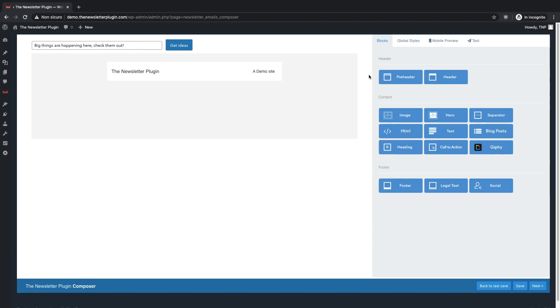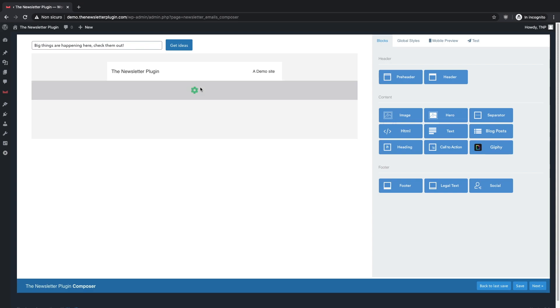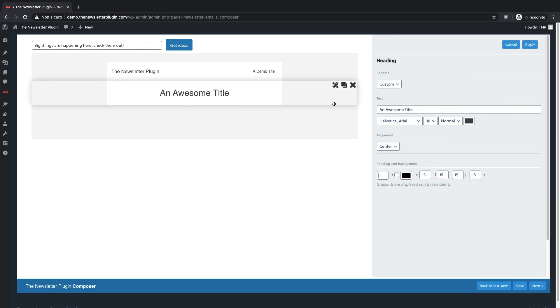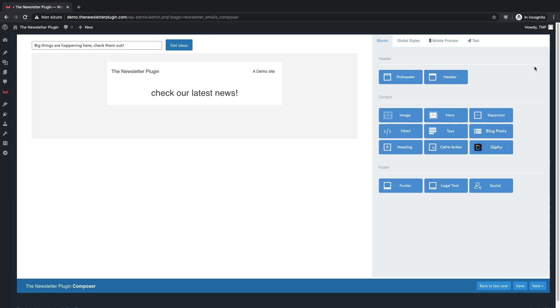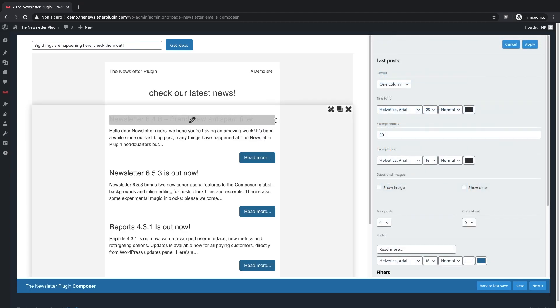Let's say we want to insert a big heading and then our latest blog posts. Just drag and drop the heading box and put a catchy title and you're good to go. Let's do the same operation with the blog posts and let's set up the design according to our preferences.